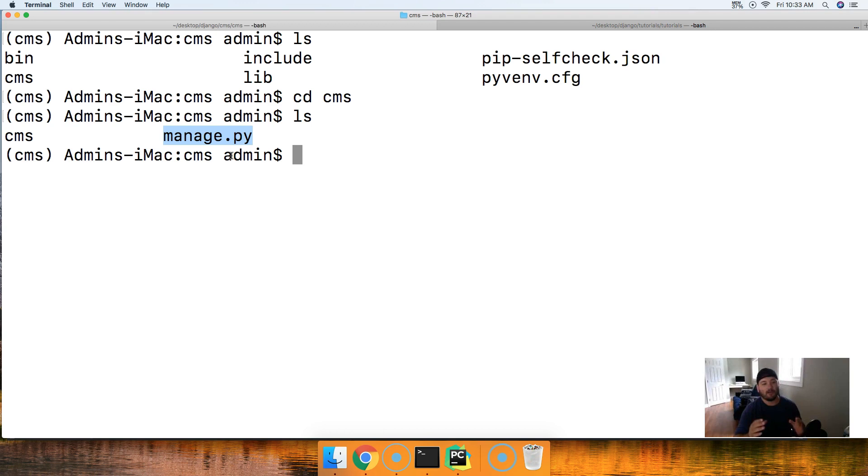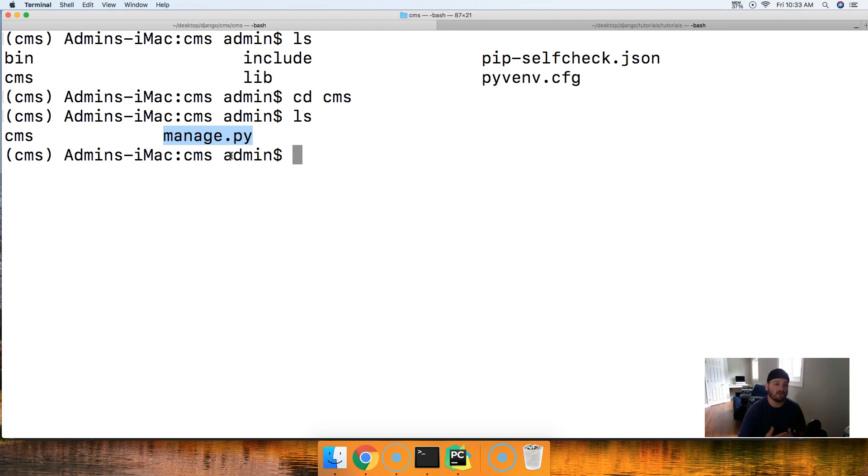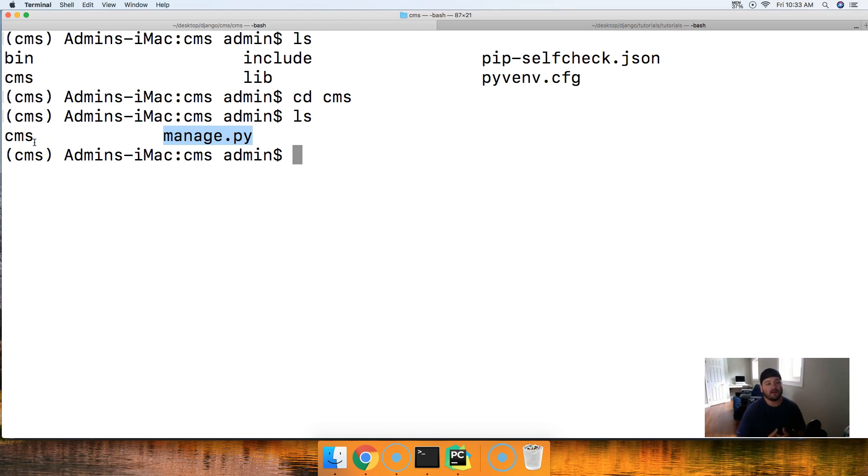So this is a great place for us to leave off, and then we'll keep building all our knowledge and I'll explain to you a lot of the things that manage.py can do and also what's contained in the cms file. If you guys have any questions, please let me know. Otherwise, I'll see you in the next tutorial where we get git installed on your computer.